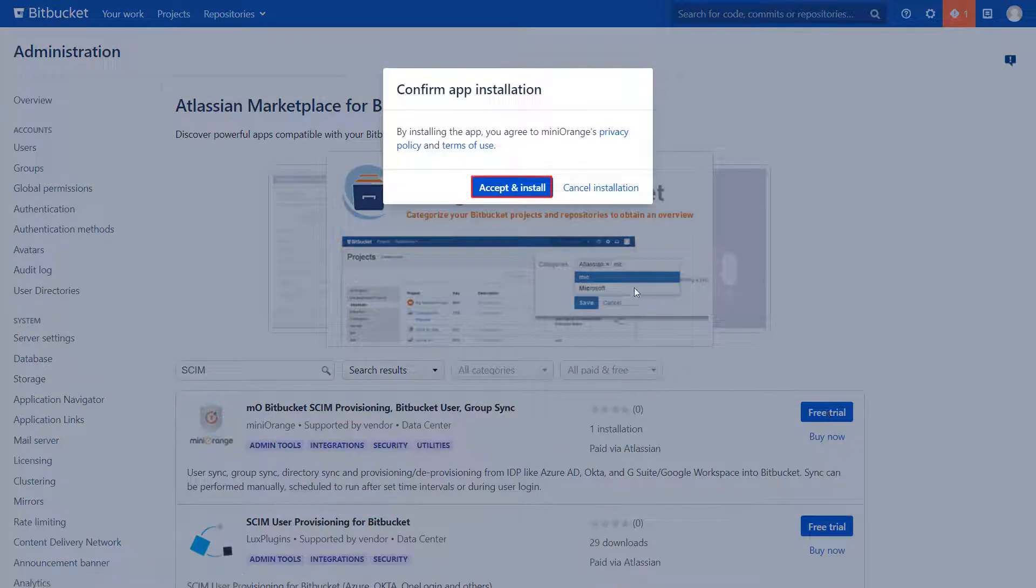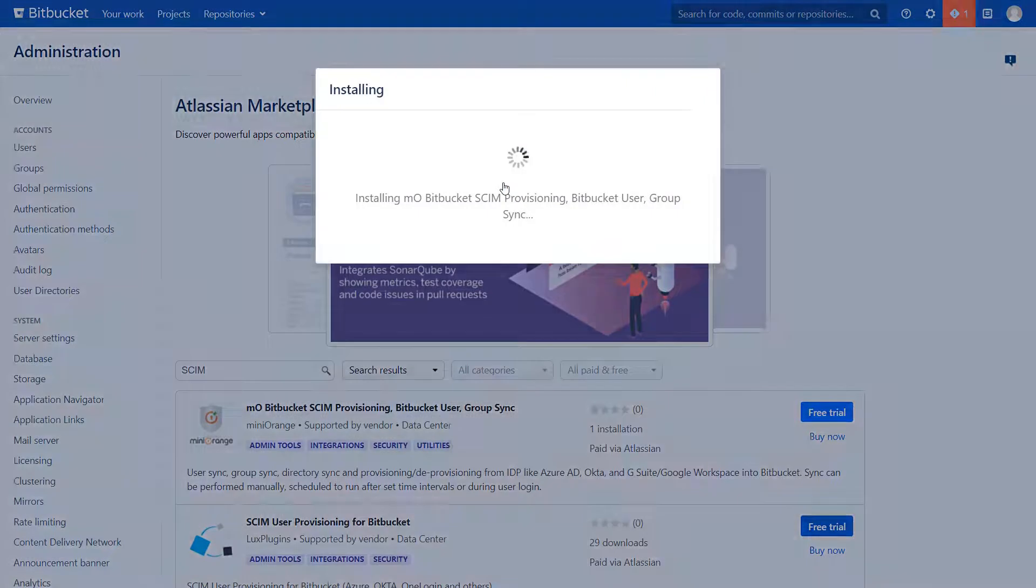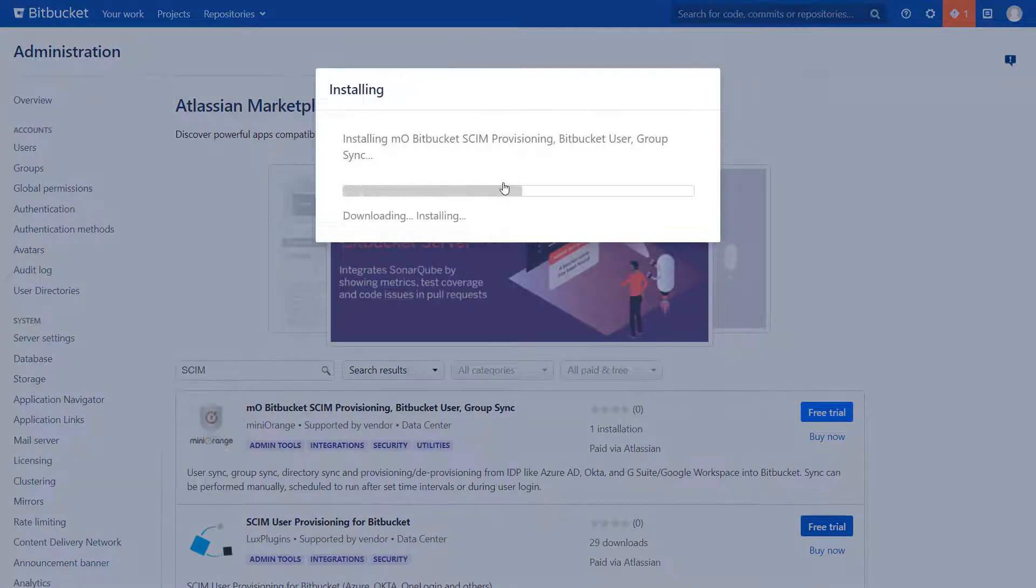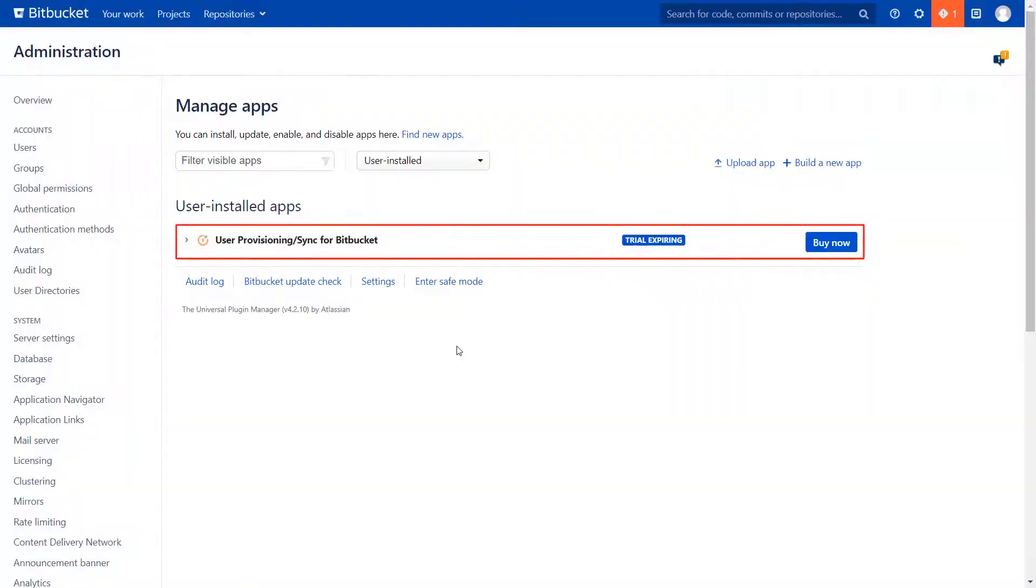Click on Accept and Install to agree with Minirange policy and terms of use. After successful installation, use the license key to activate the plugin. Your plugin has been installed successfully.